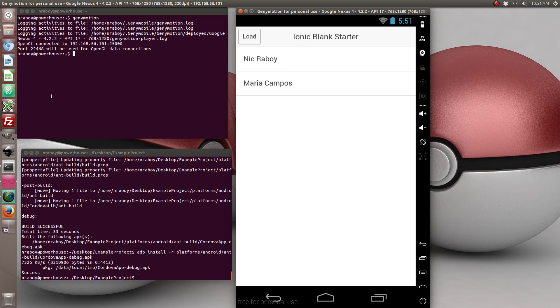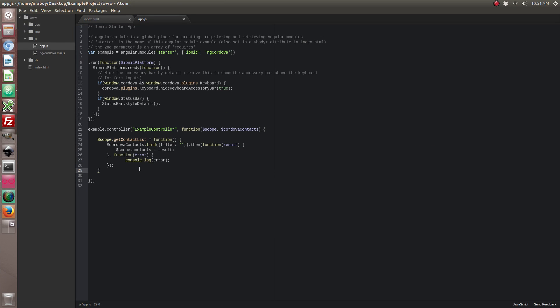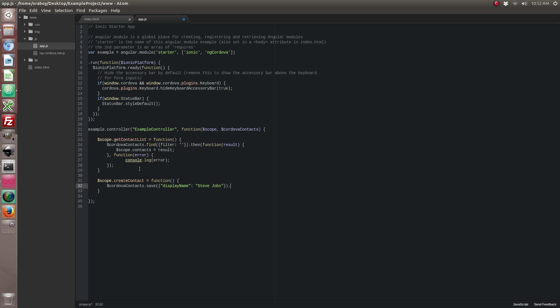So the next thing we want to do is think about creating a contact. So let's go back into our code. And we're going to create another function. We're going to call that save. And we're going to pass in an object here. And we don't really care what the results are on this. So I'm just going to leave it blank here.